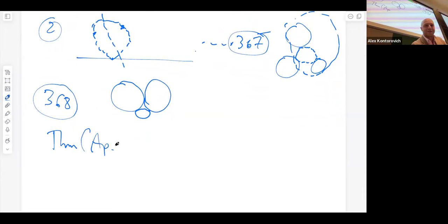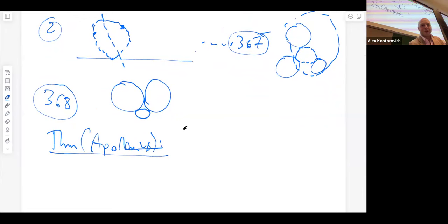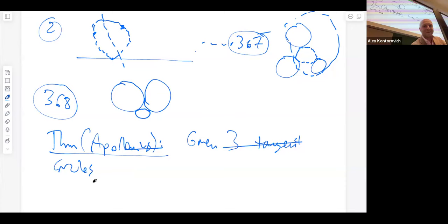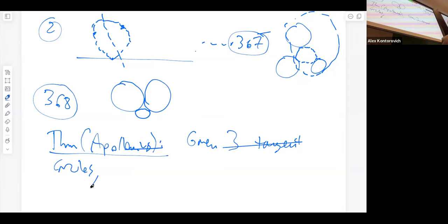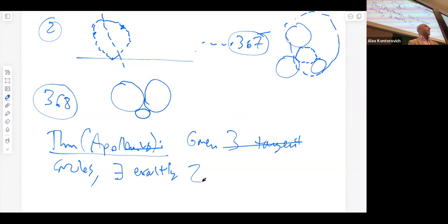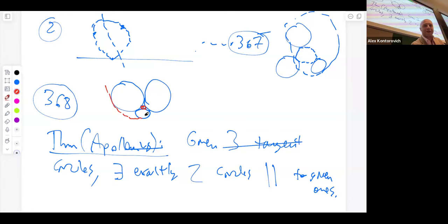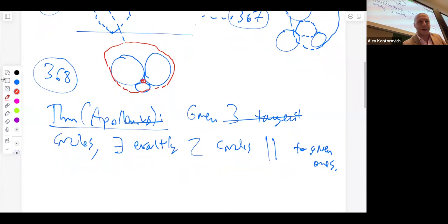Apollonius' theorem — theorem 368 due to Apollonius — is the following: given three tangent circles, there exist exactly two Apollonian solutions — two circles tangent to the given ones. One solution is over here on the inside, and out here in the exterior is the other one. So let me give you a proof of this theorem — proof of theorem 368.